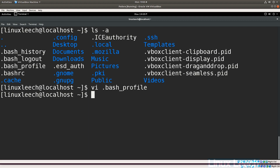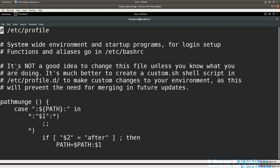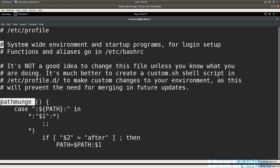Looking at Fedora's system profile file at `/etc/profile`, the comments note it's not a good idea to change this file directly — instead you should create a custom `.sh` script in `/etc/profile.d`. That directory is also sourced in Ubuntu's `/etc/profile`. The file also defines a function called `pathmunge`, which takes two arguments: a directory path and an optional keyword `after`.